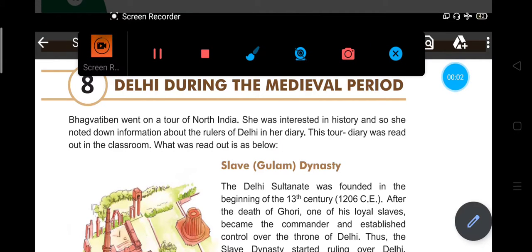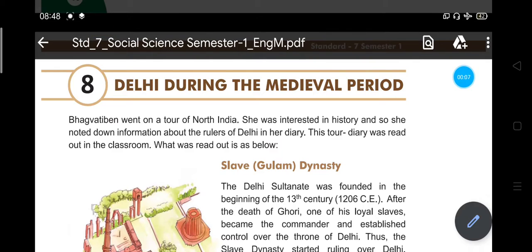Sairam dear children, wish you a very good morning. Today we are going to start Delhi during the medieval period — that is, Delhi after the invasion of Afghan rulers, or Delhi after the invasion of Shahbuddin Ghori.